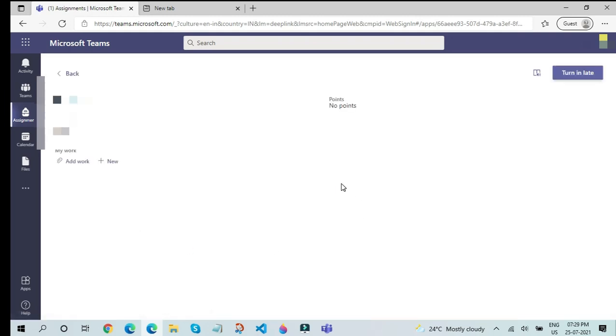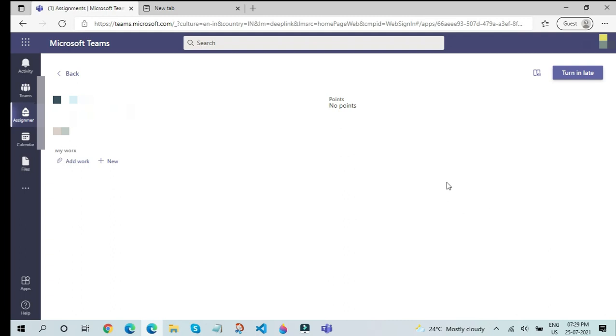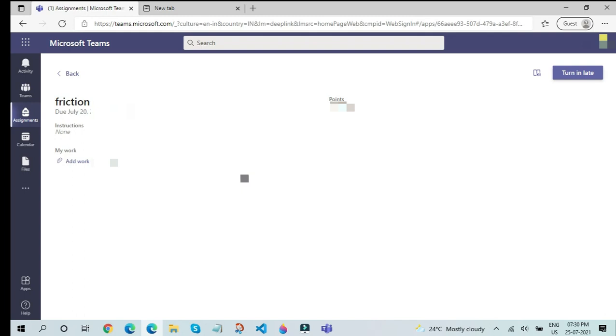And now I can actually turn it in even if I didn't submit by pressing the Turn In Late button. But the first thing you need to do is take a PDF copy of your notes written in your notebook. You can use different apps, but in my case I have used a very efficient app called Microsoft Office Lens. You can install this app on a mobile device and capture the camera on your notebook. After you capture the notebook and you send it to your laptop, you can click on the Add Work button.